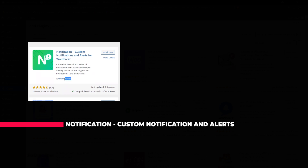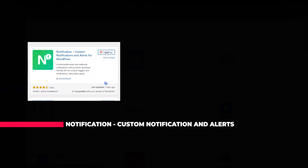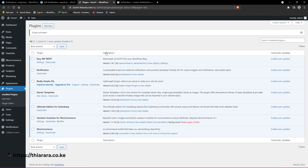It has more than 10,000 active installations. Out of 104 reviews, those who have rated this plugin gave it 4.5 stars. The last update was just 7 days ago from when I'm doing this tutorial. So we install the plugin, and after successful installation we activate it. The plugin has now been activated.